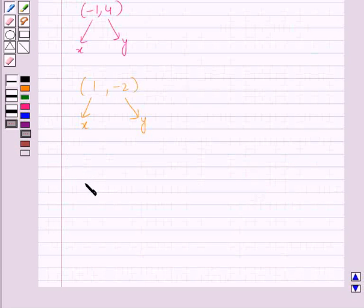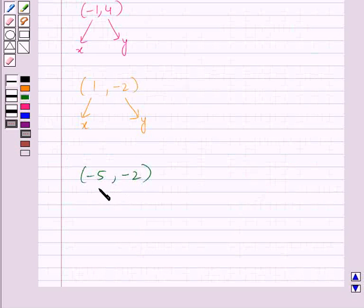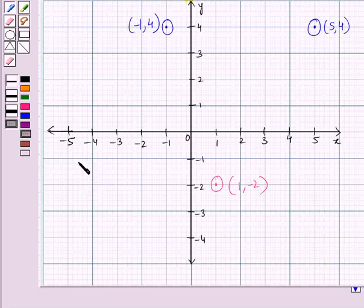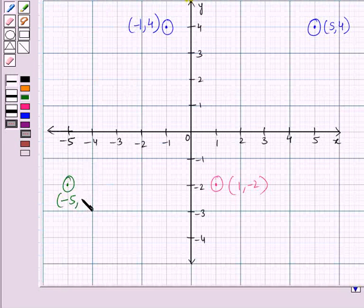The next point to plot is (-5, -2). Here, both x and y coordinates are negative, which means it will lie in the third quadrant. This is the point whose x-coordinate is -5 and y-coordinate is -2.